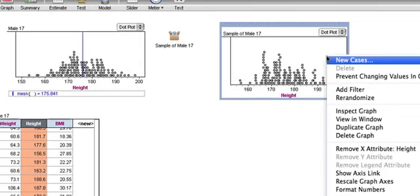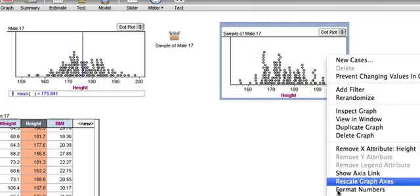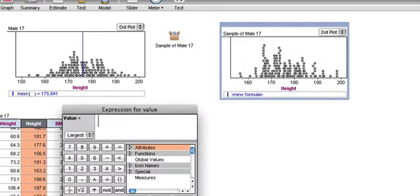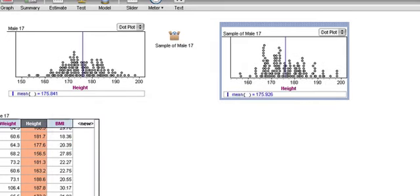So here are the heights of this group. Even though it's the same people, there are duplicates. I'm going to do plot value and put in mean, and this time it's 175.9, not 175.8. You expect it to be pretty close.